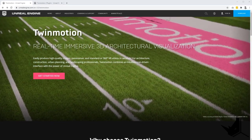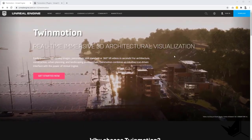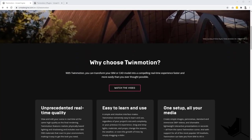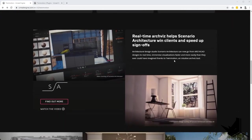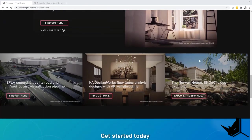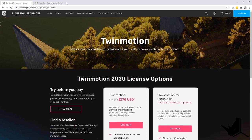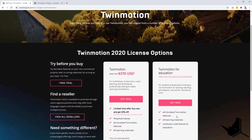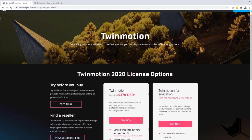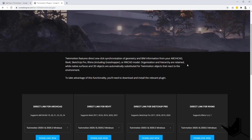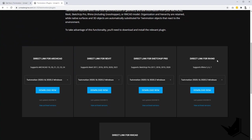Here we are on the home page of Twinmotion. You can see that it's real-time immersive 3D architectural visualization. I've actually tested Twinmotion a couple of times and I like it a lot, especially because it has great integration features with Rhino. You can start using Twinmotion by clicking here, and if you're a student you can download it for free. You also need to download the Twinmotion plugin for a direct link — on the right side you have direct link for Rhino. Just download and install it, then let's see how this will work in Rhino.